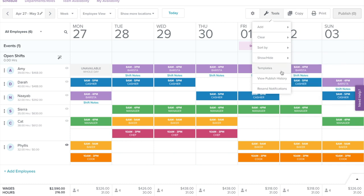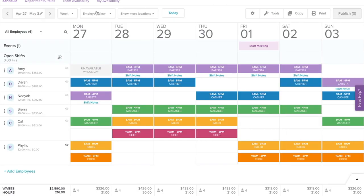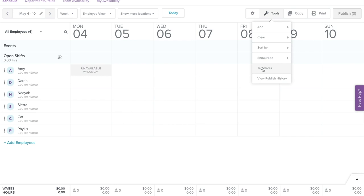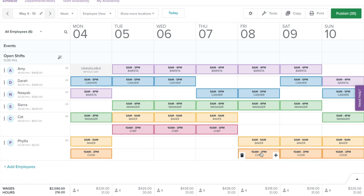Under Templates, if you have multiple schedules for different periods, you can save a work schedule to a template that you can apply at any time in the future — making creating a schedule easier and faster. Select Templates. To create a template, enter a template name and select Create. To apply a template, navigate to a new week, select the Tools button, then select Templates. Select the template you wish to apply and select Apply. Your template is now added. You can make adjustments if needed and select the Publish button when you are ready.